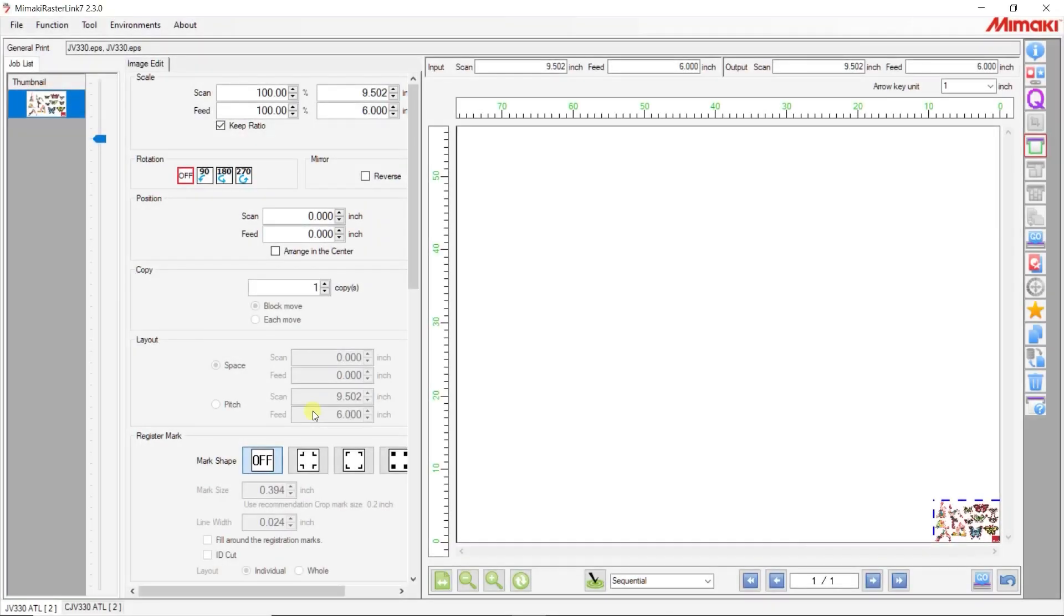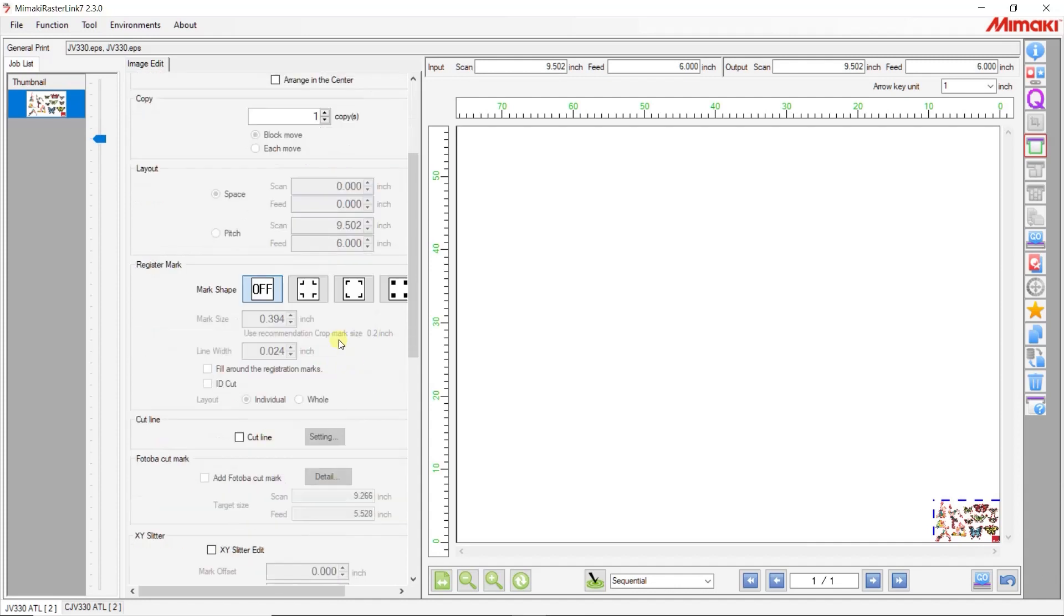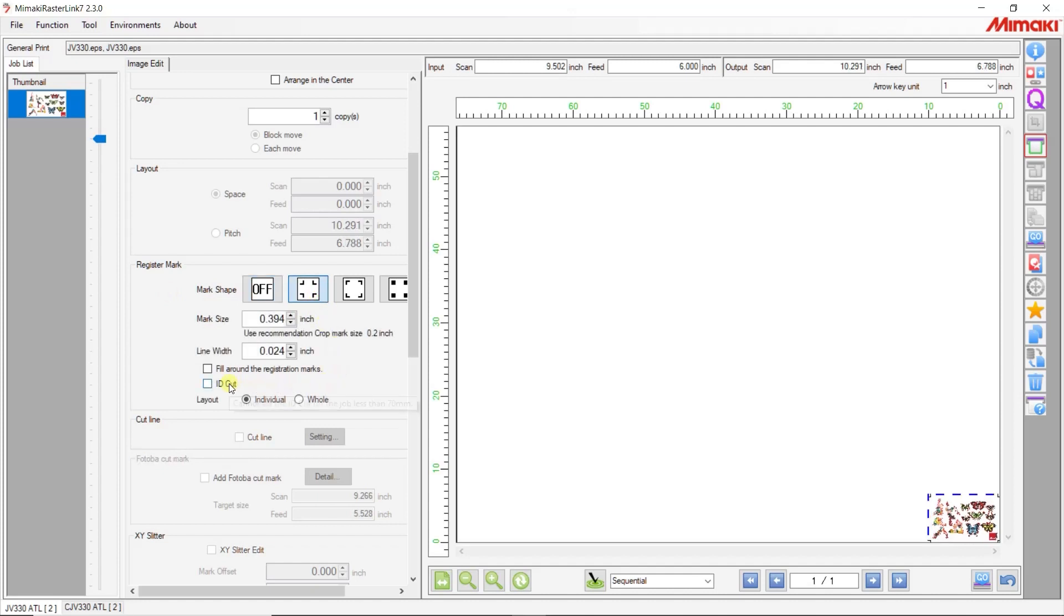Now with Cutting Link open, let's set up our files in Rasterlink to print using ID Cut under General Print. Once the Register Mark is selected, the option for ID Cut will become selectable.